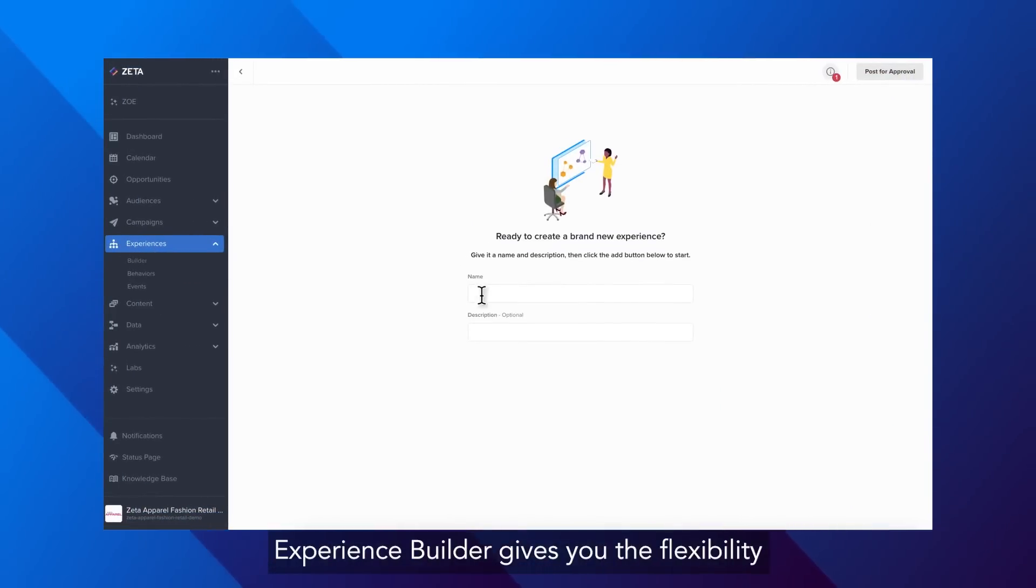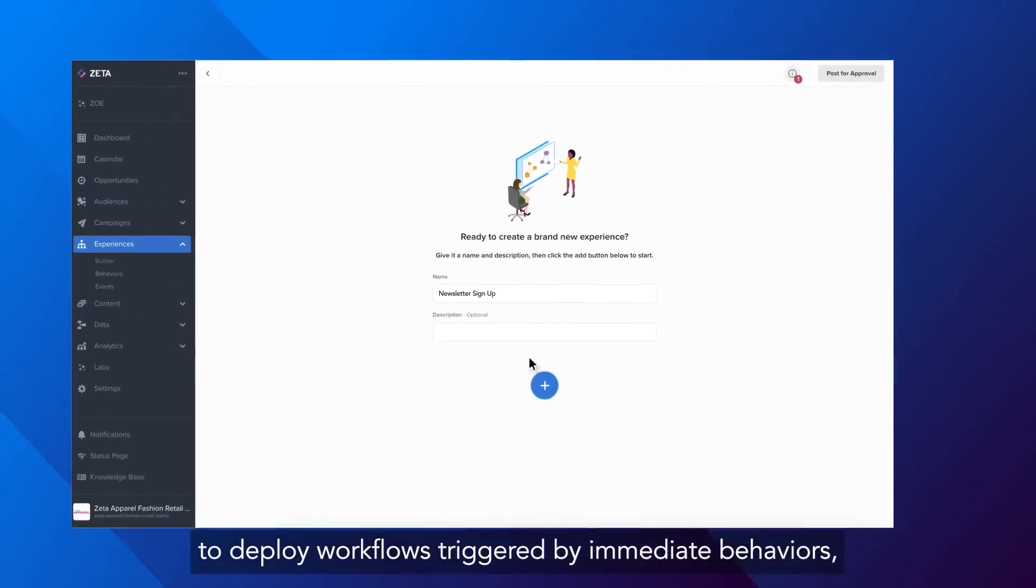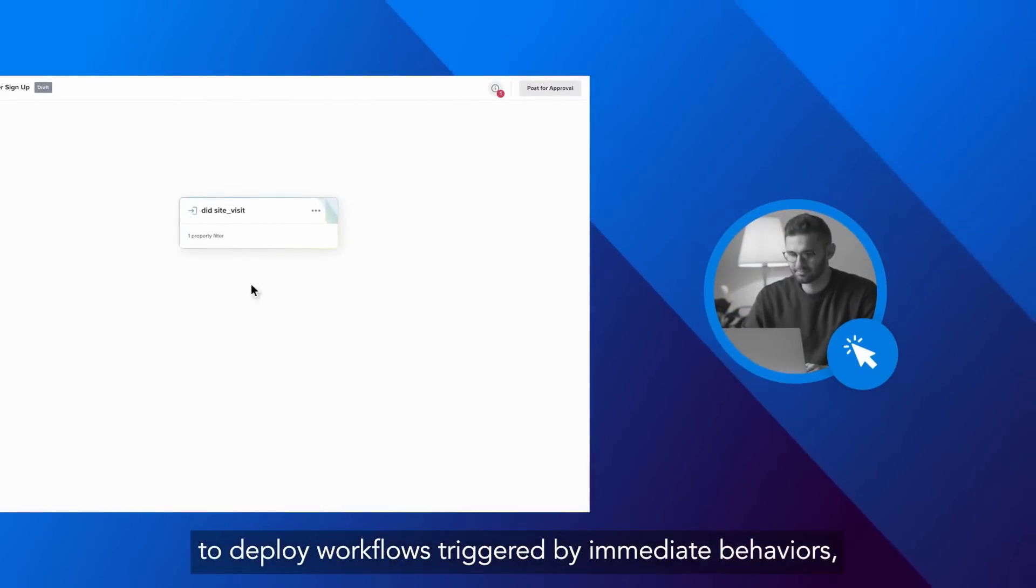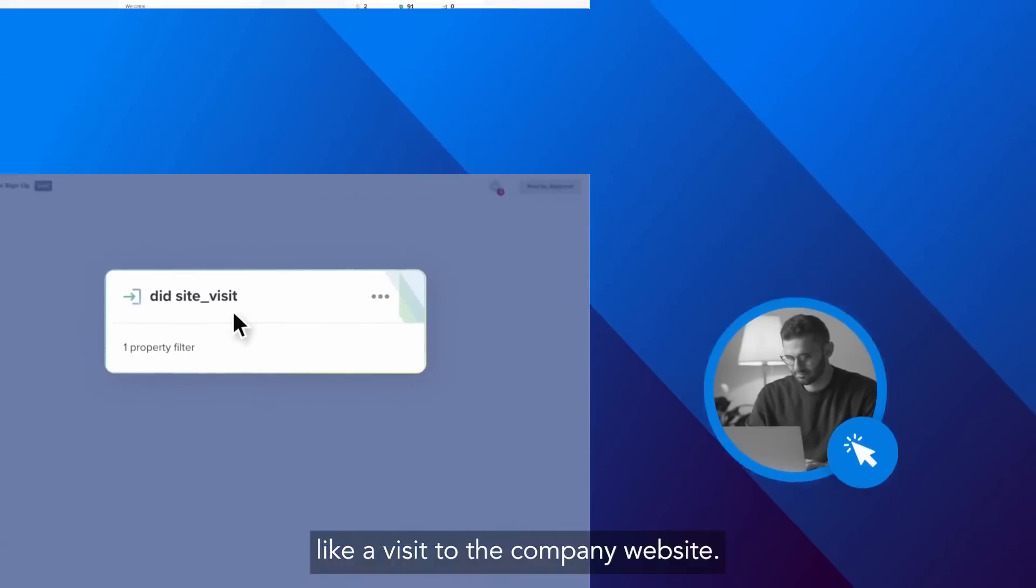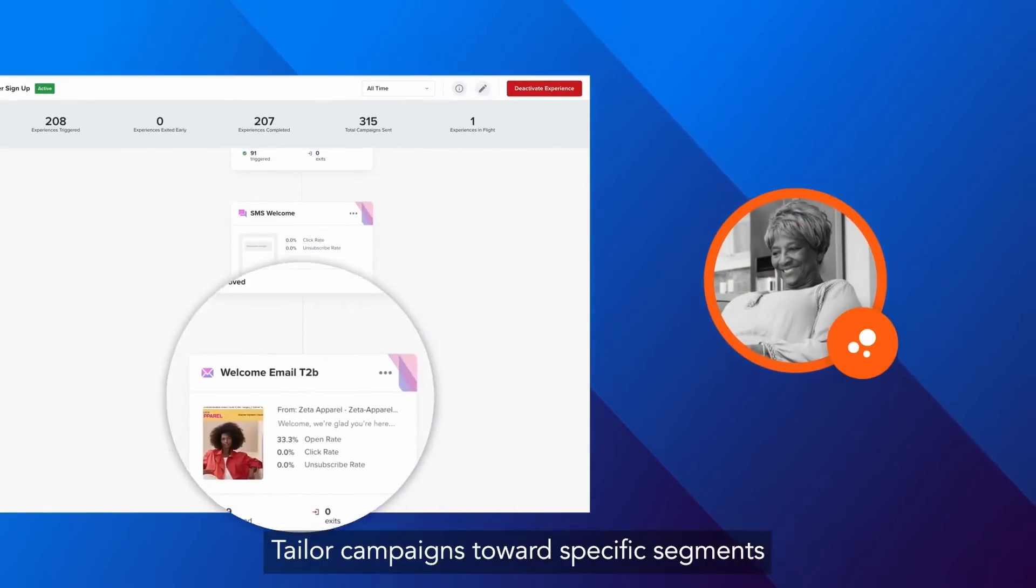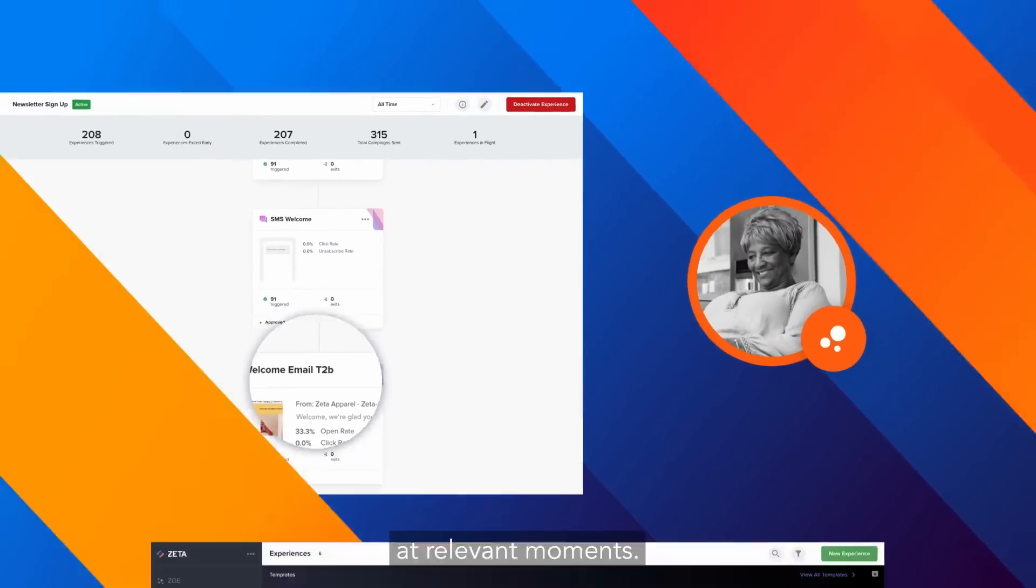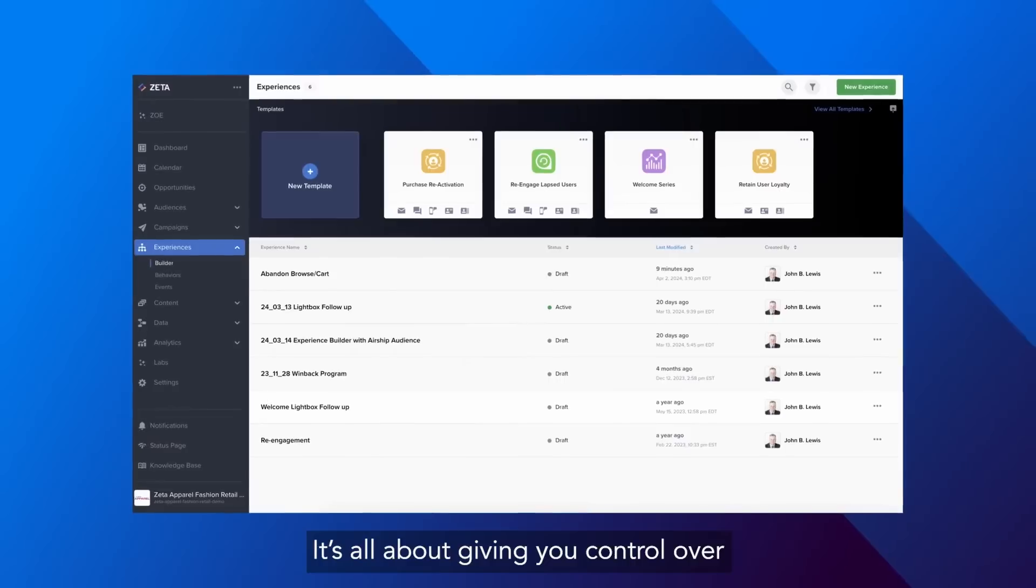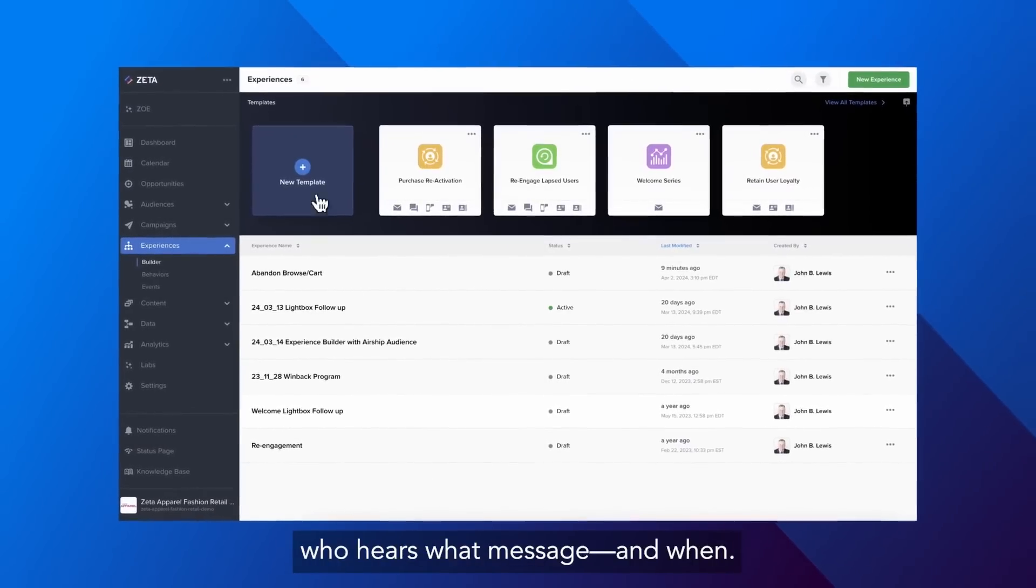Experience Builder gives you the flexibility to deploy workflows triggered by immediate behaviors like a visit to the company website. Tailor campaigns towards specific segments at relevant moments. It's all about giving you control over who hears what message and when.